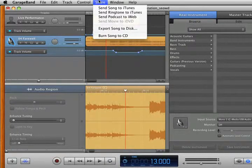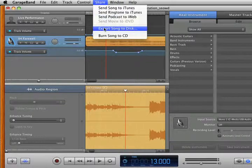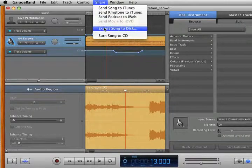From here, you want to go to Share and Export Song to Disk and save your MP4 file.